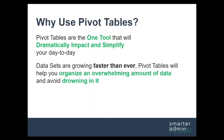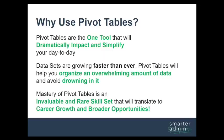Here is a truth we are all dealing with. Data sets are growing faster now than ever before, meaning it's easier than ever to drown in these huge data sets, but pivot tables will help you avoid that and help you organize these overwhelming data sets instead.